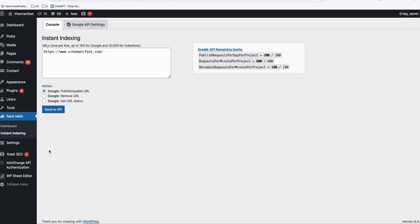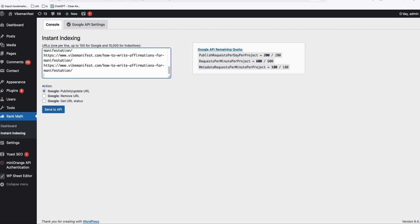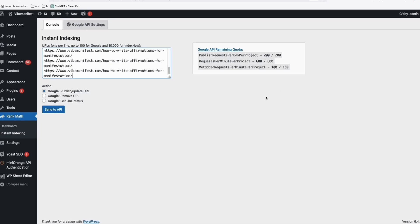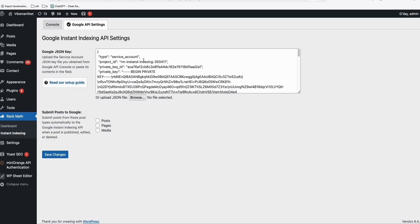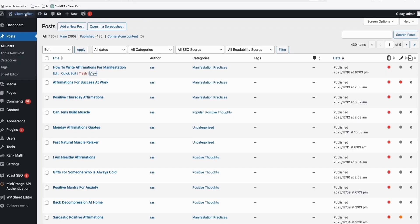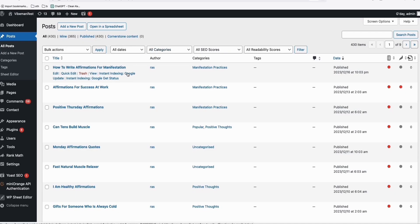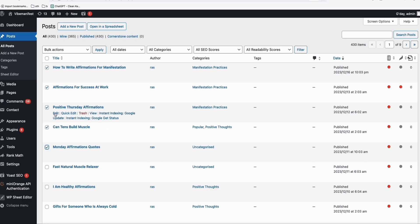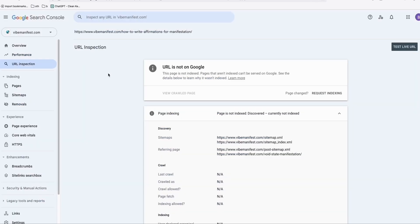From here we need to set up our API to complete the process. For example, if you have multiple URLs and want to submit each of them, you can type all the URLs and send to API. We'll do a quick setup — come here to Google API Settings. I already have my Google JSON key. This is required to set up the API. You just tick Post and click Save Changes. Once you do that and come to your posts, you have an option: Instant Indexing Google Update. Every time you create a new article, you have this option, and you can also do bulk action — select Instant Indexing Google Update, click Apply, and it will automatically send to Google Search Console for the domain you set up. Let me show you how to connect that.